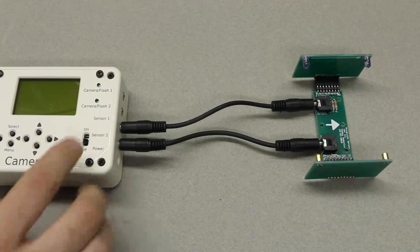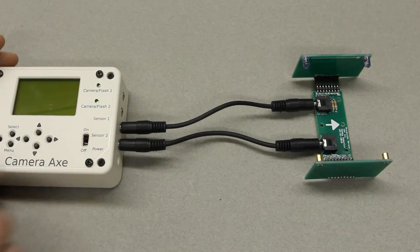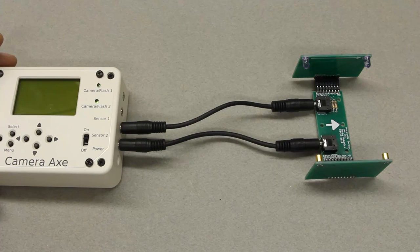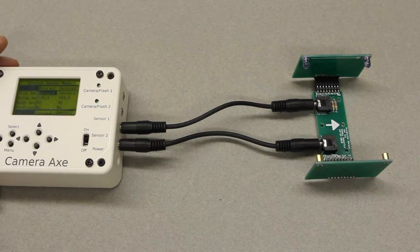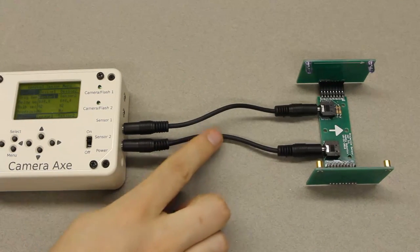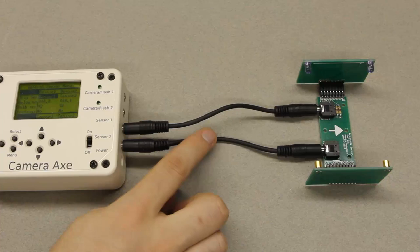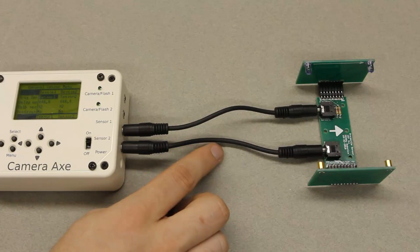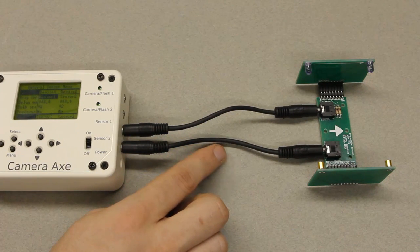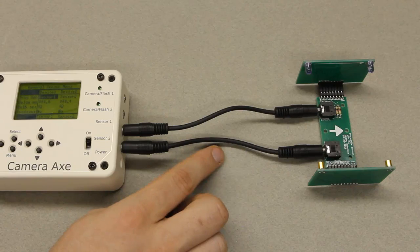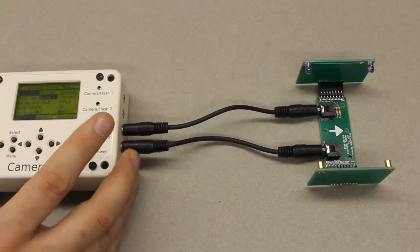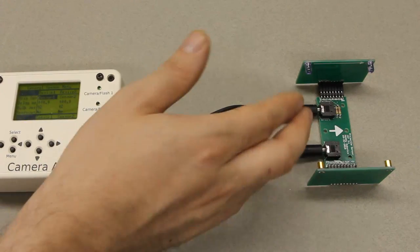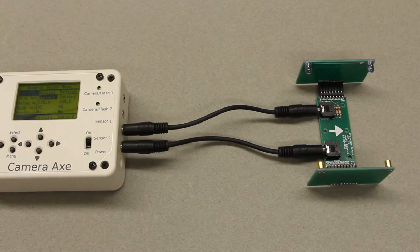And we can turn on the camera axe. So these cables are really short just so I can fit everything in the frame on this video. But when they actually come to you they'll be six foot long cables so you can position the camera axe a bit away from the actual projectile sensor.